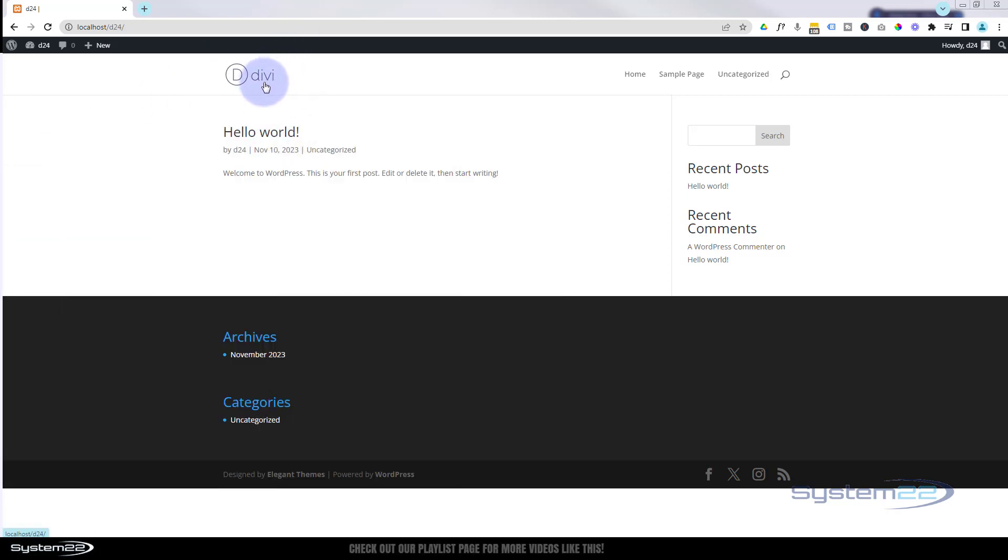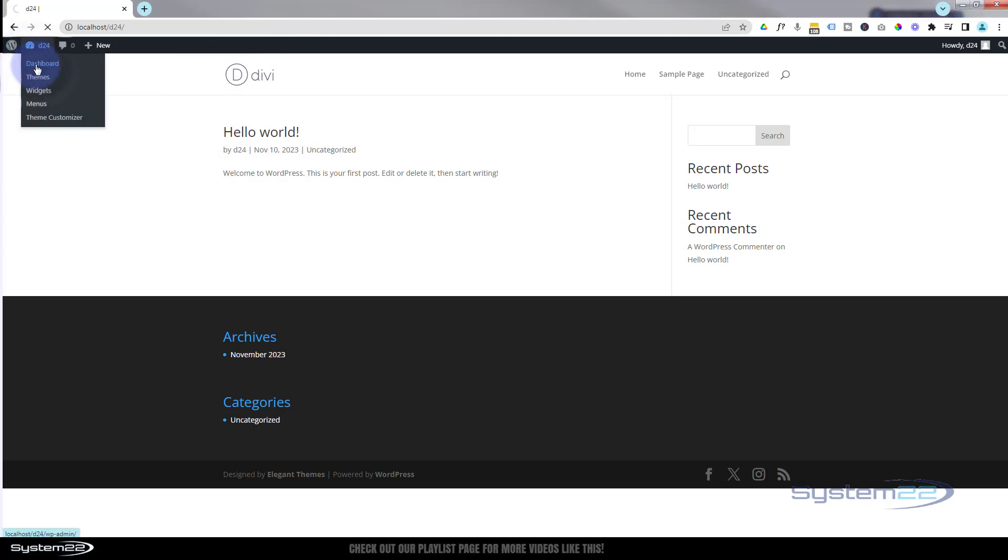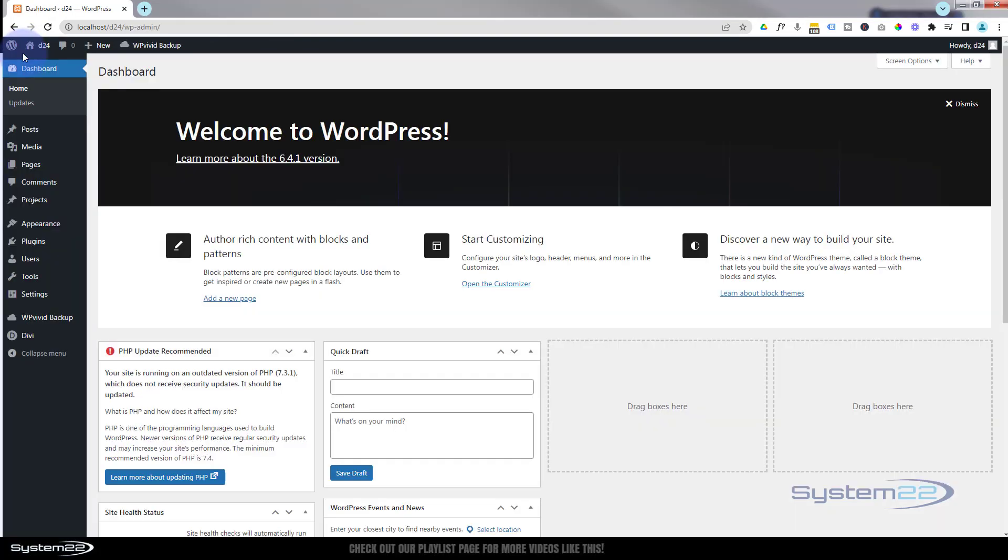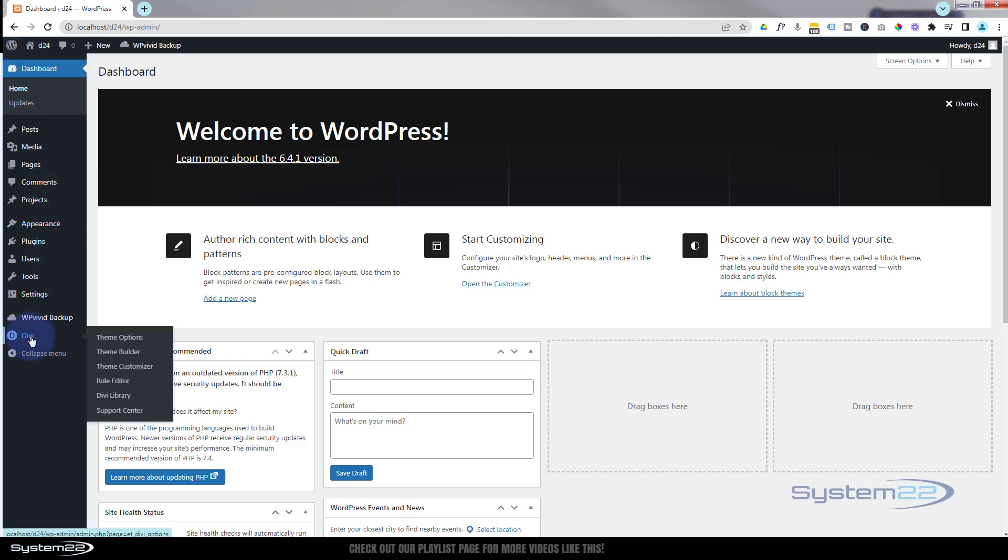First thing I'm going to do is add the Divi logo. To do that, go down to your dashboard, then go to Divi. I'm presuming you've got Divi downloaded and installed. If not, take a look at our download and install video for Divi. I'll put that down below. Go down to Divi, then go to Theme Options.